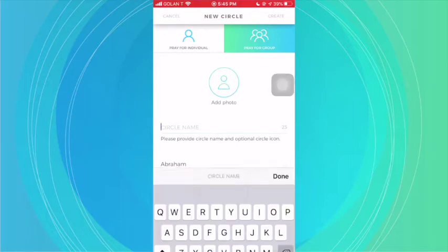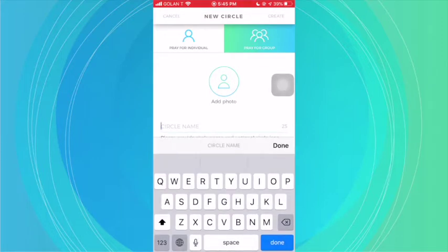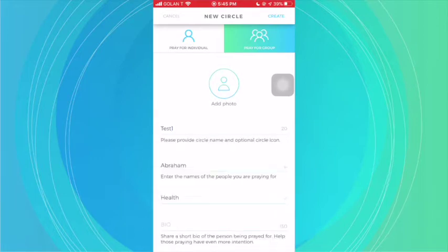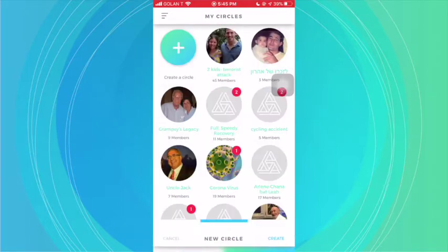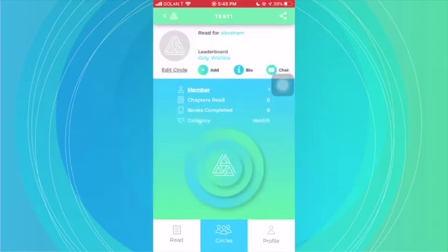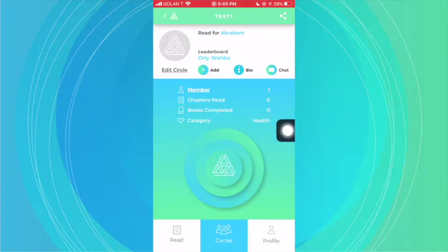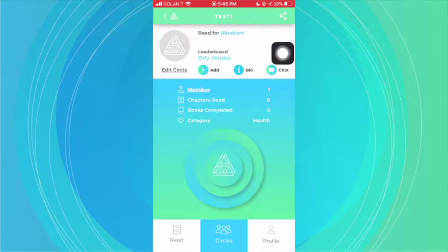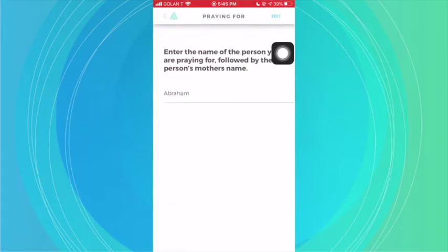I'm going to go ahead and type in a name — this will just be 'test' — and create this circle. Once the circle is created, you'll see the name of the circle at the top showing who we're reading for. If there's more than one person and you click on the 'Read for Name' field, you'll see the list here.